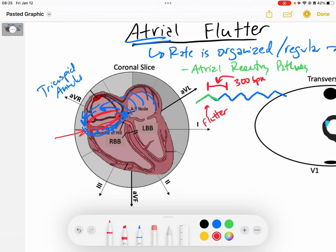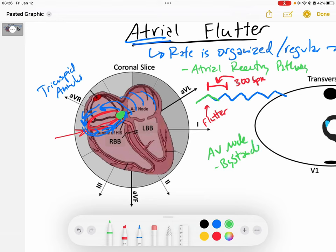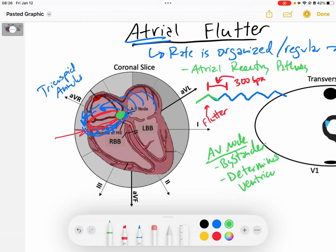When we look at atrial flutter, the ventricular response — which is our QRS — depends on the AV node. The AV node, which is sitting in the atria, is what we would call a bystander. Why is it a bystander? Because this is an arrhythmia arising from atrial tissue. Our AV node is going to capture that signal and send it down to the ventricles. The AV node is not directly participating, but it is determining the ventricular response.